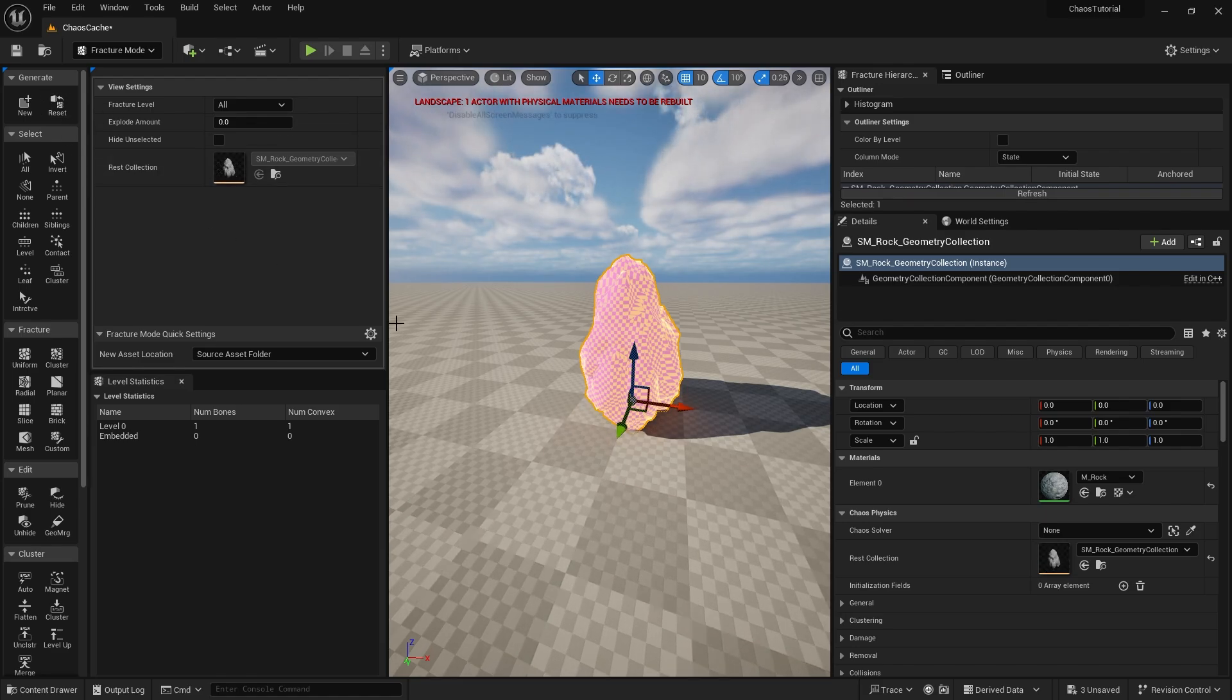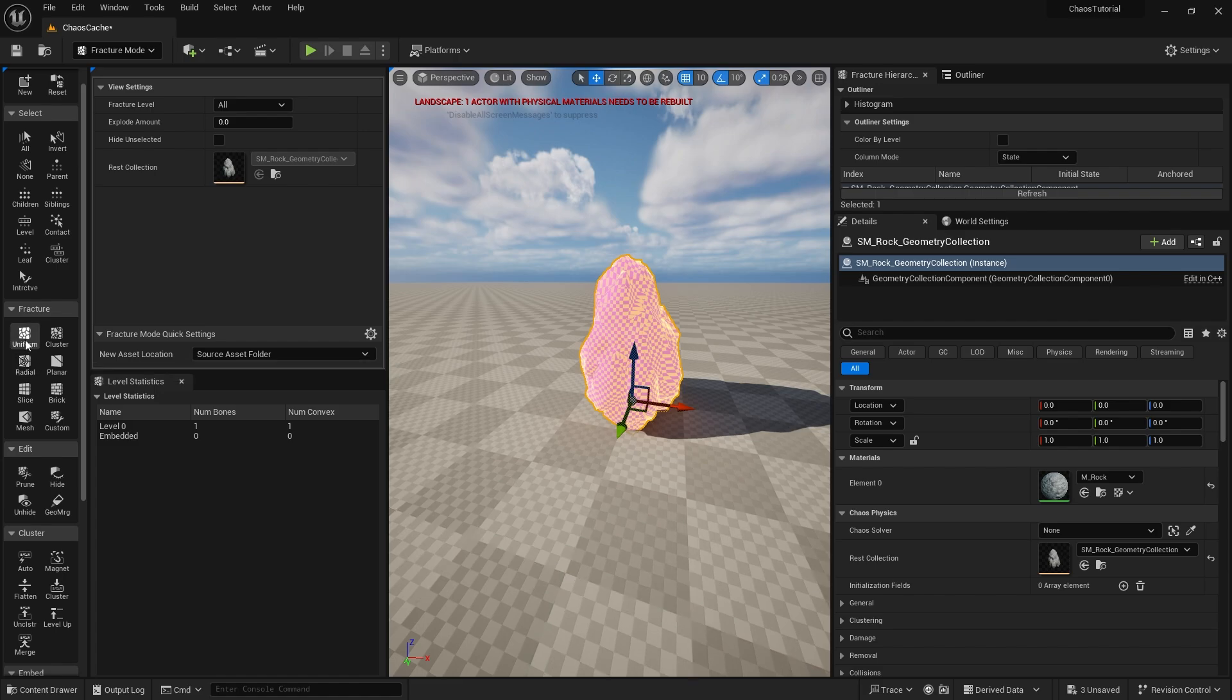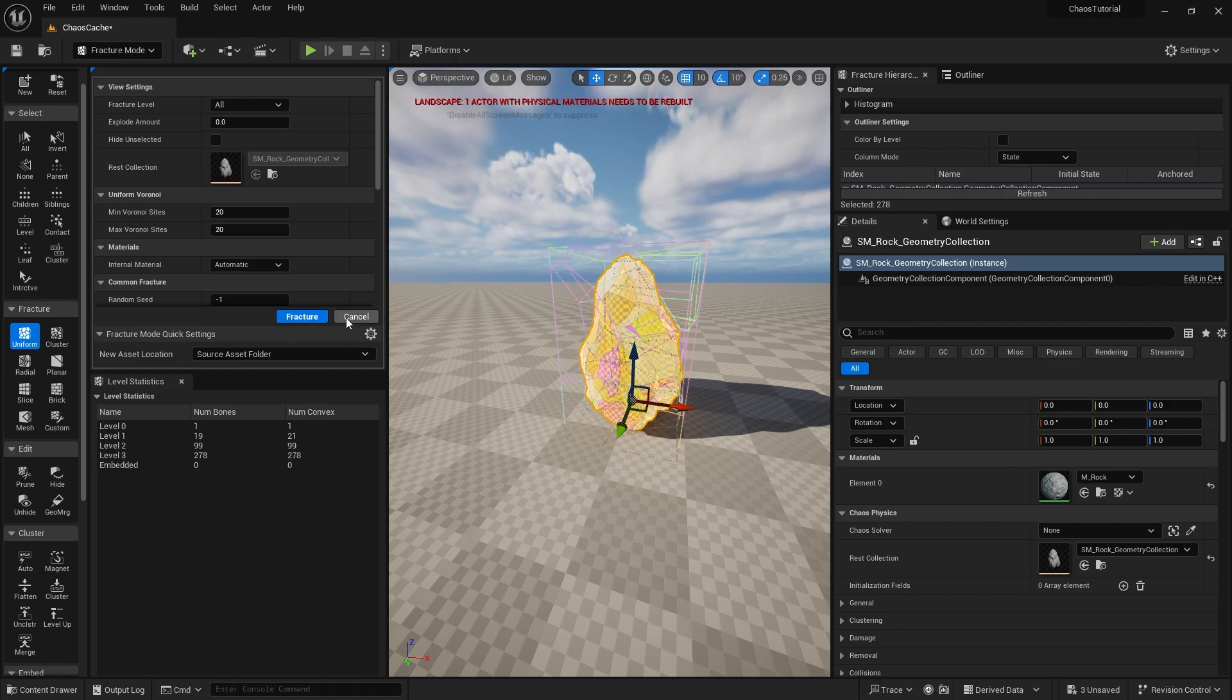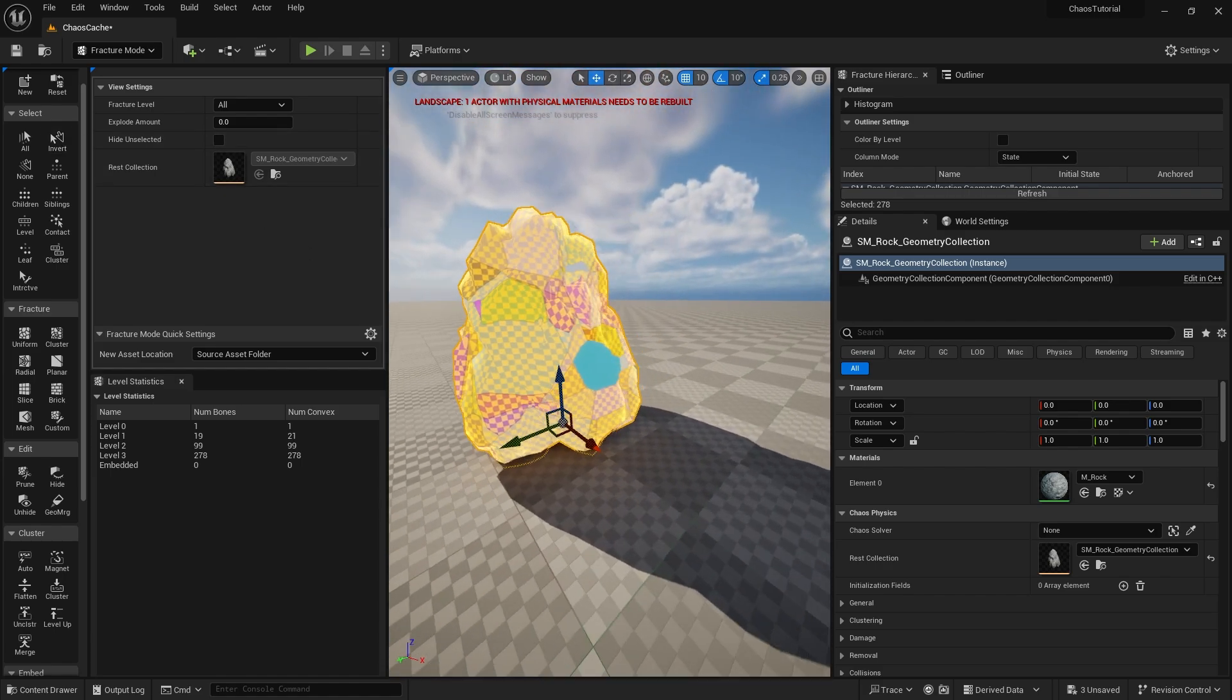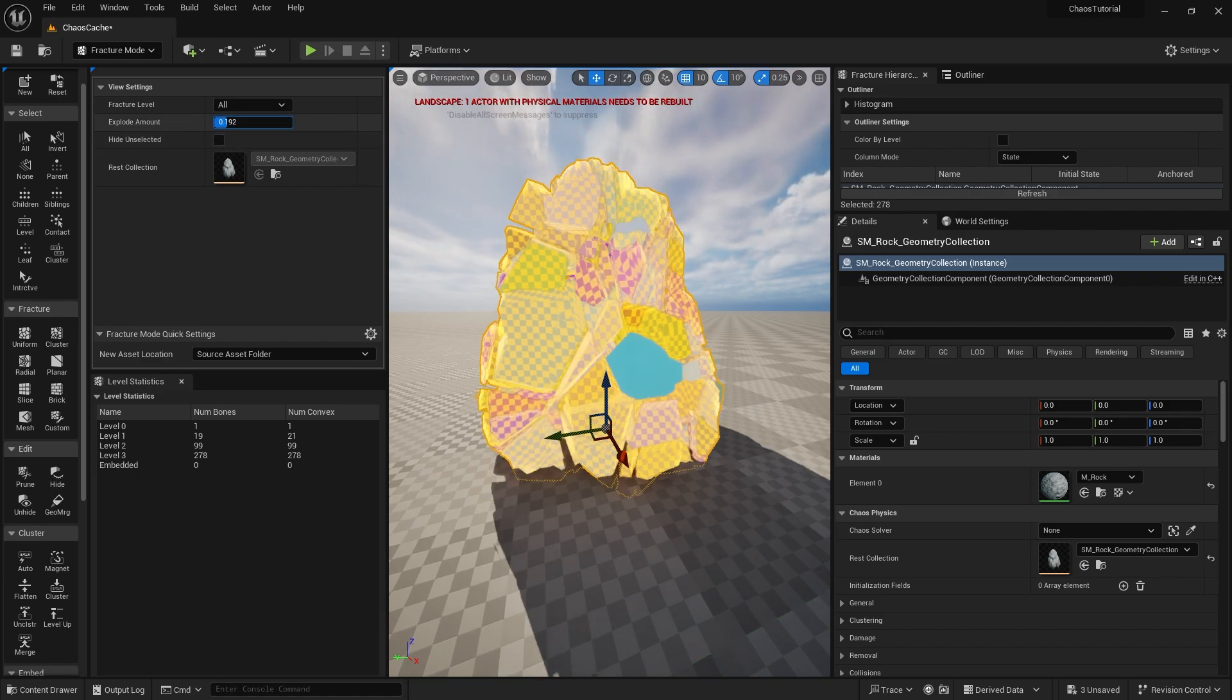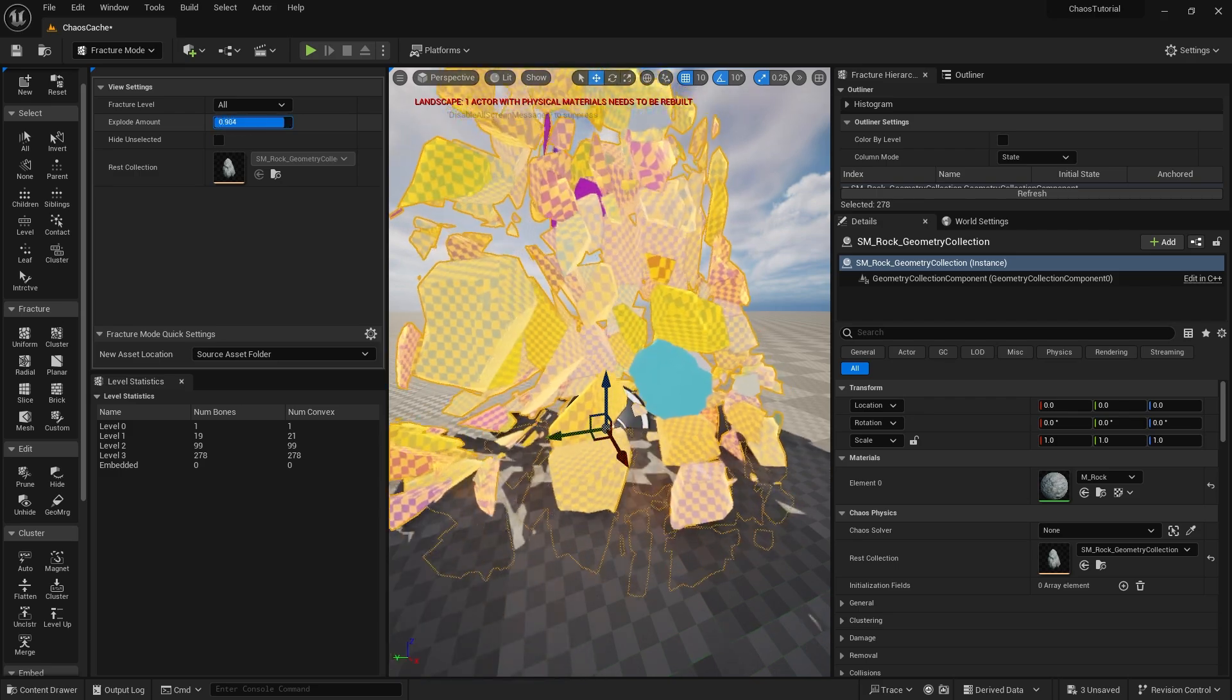We now want to break it apart and we can do it with the fracture tools down here. Now there's different types of fracture tools. I'm not going to go through them in this video but for now what we're going to do is we're going to do a uniform. I'm going to fracture it a couple of times. Make one more. There we go for good measure. And once we're finished we can cancel and you can see here how the rock's been broken down into pieces.